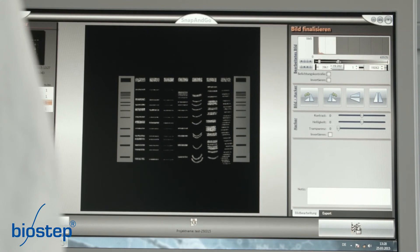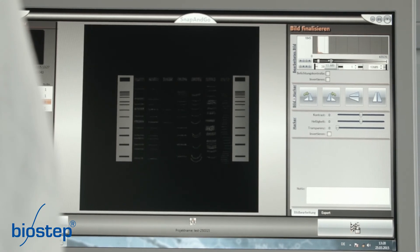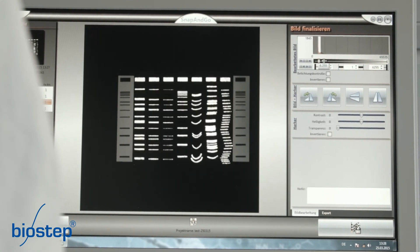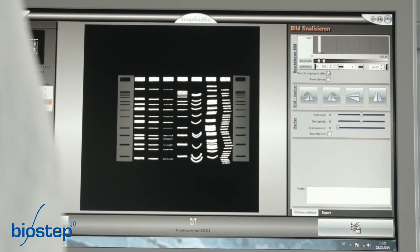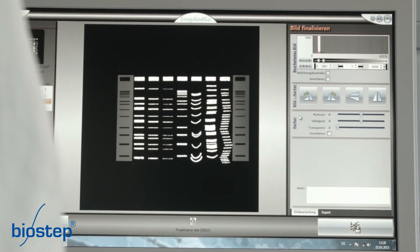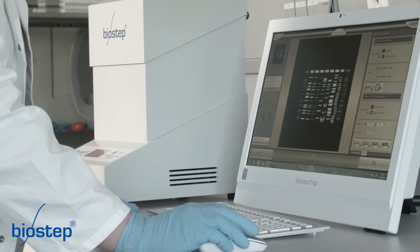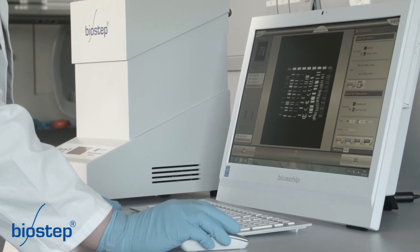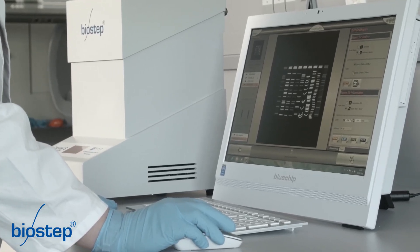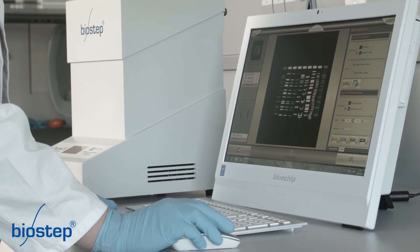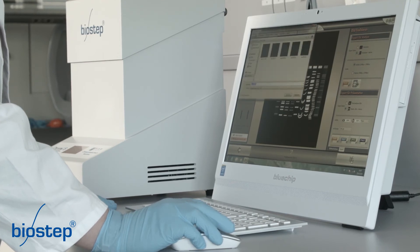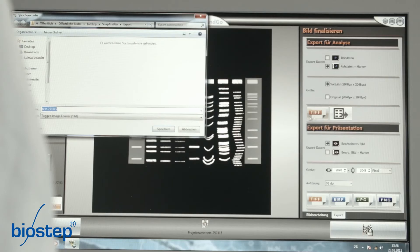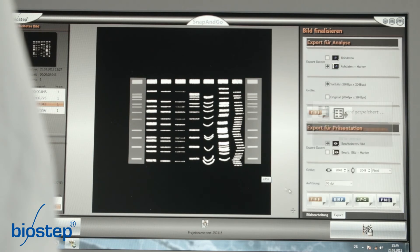Select the desired export options — for example, raw data image with markers for analytical purposes or an optimized image for presentations. Save the images. Save the project by clicking on Save and Finish.